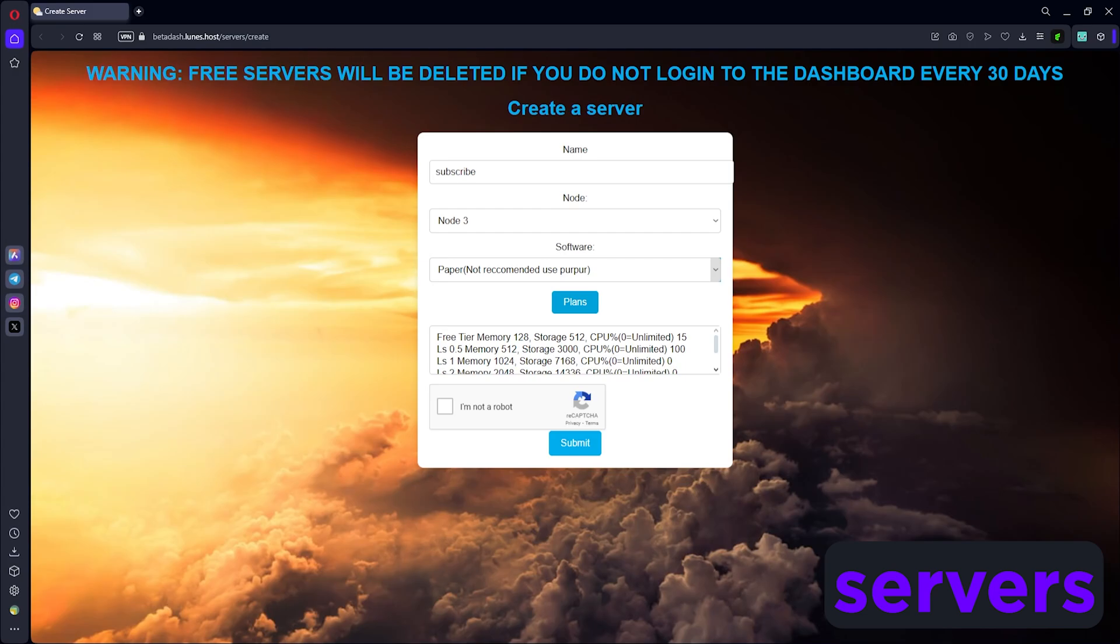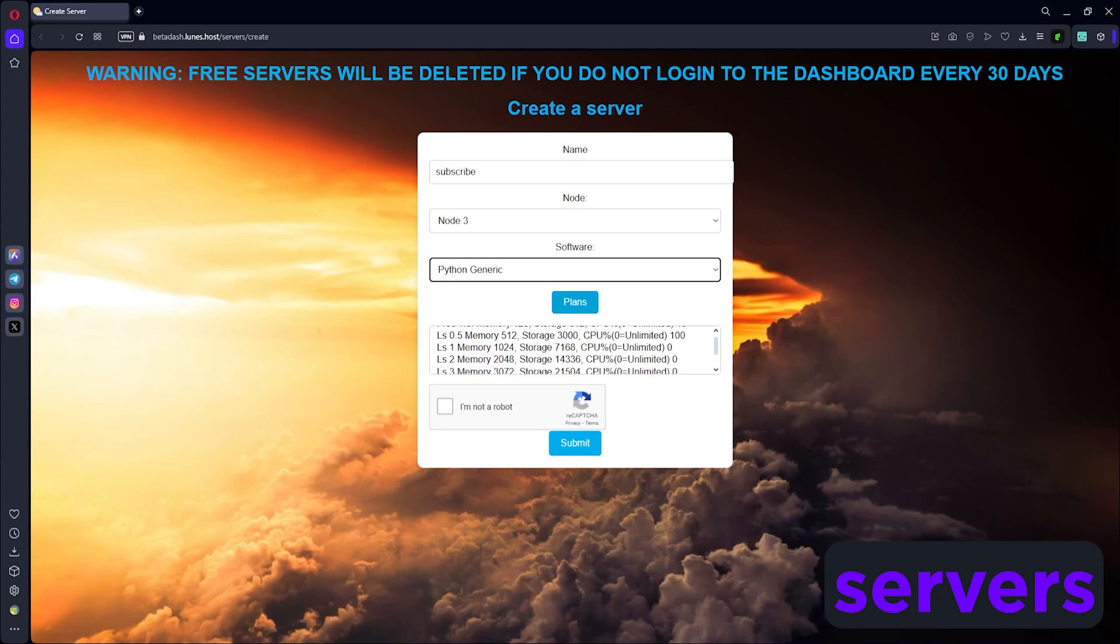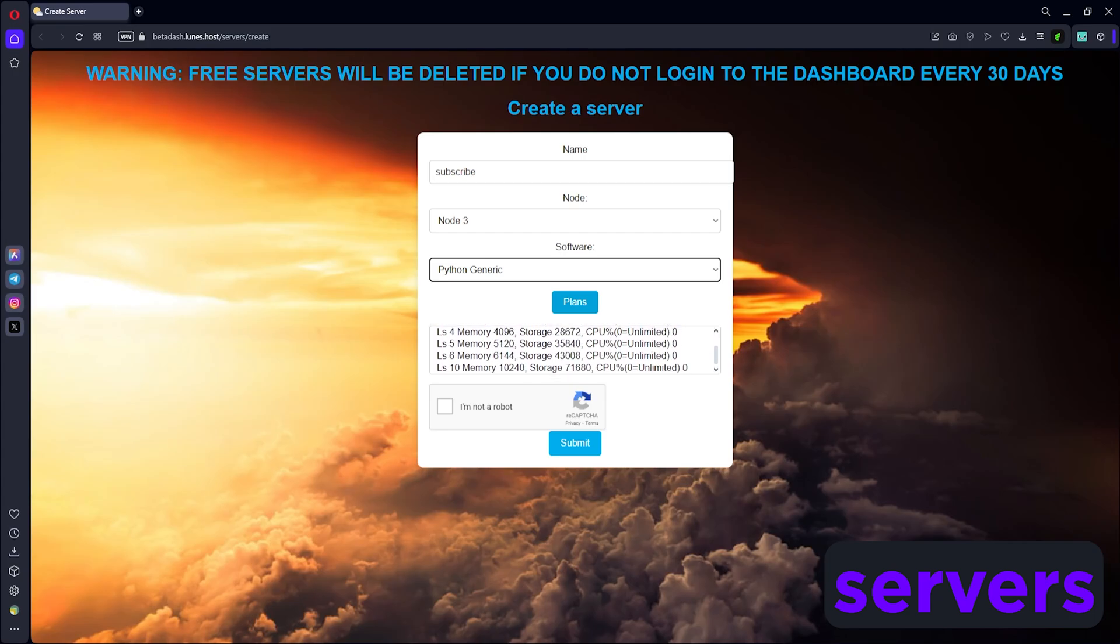We're gonna host a Discord bot, but you can do a lot of other things. You can host a Forge Minecraft server, a Node.js bot, or even a database. We're just going with Python generic. You can select whichever tier you want. The price essentially means how much it's gonna cost and the tier level.